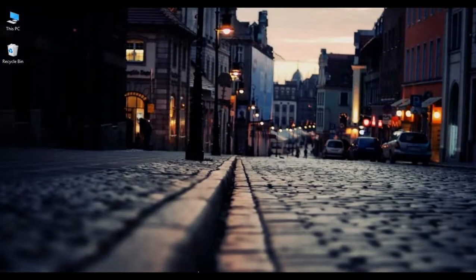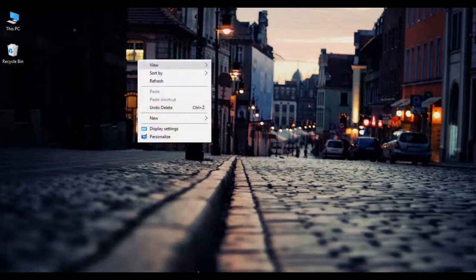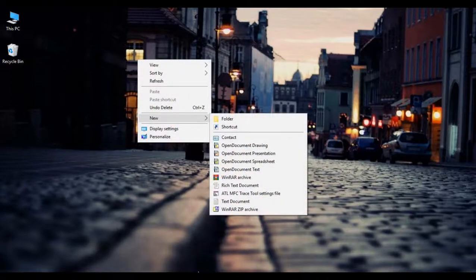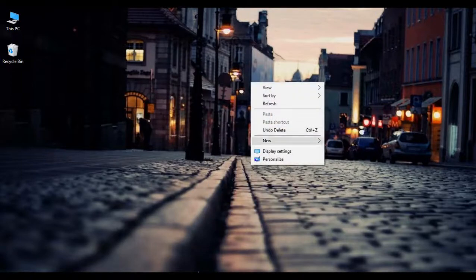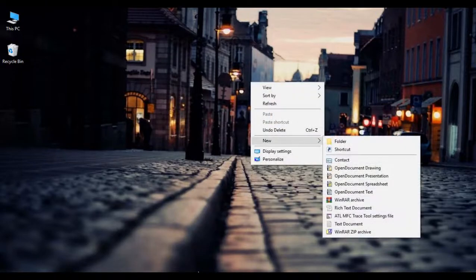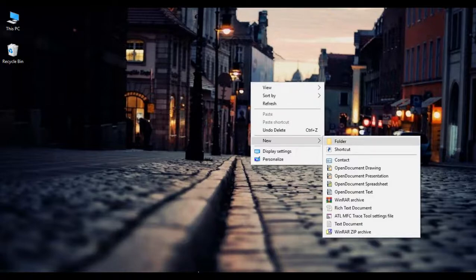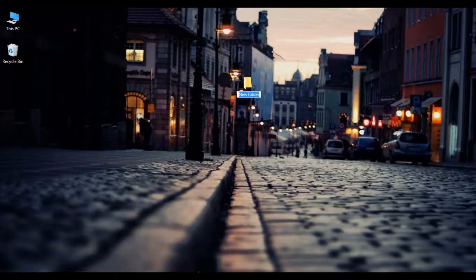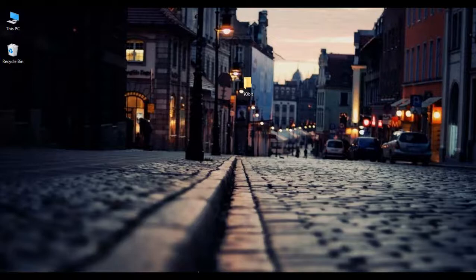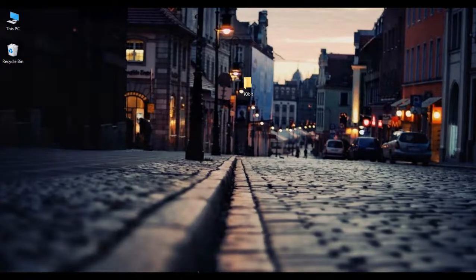Alright guys, so the first thing you're going to want to do is create a new folder in your desktop just to keep things more organized. So to do so, right click on your screen, click new, and then click folder. You can name it anything you like, I'll just name it iobit. And now we're ready to move on to the next step.